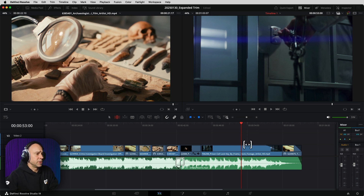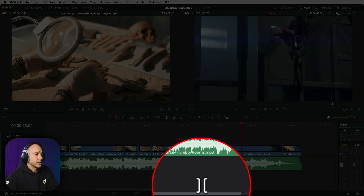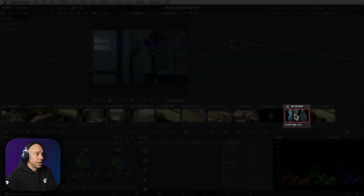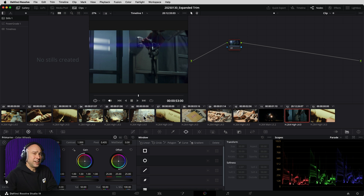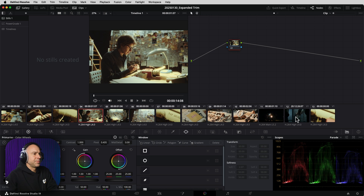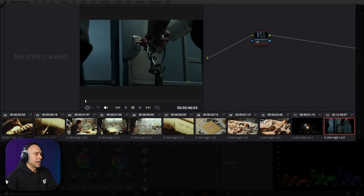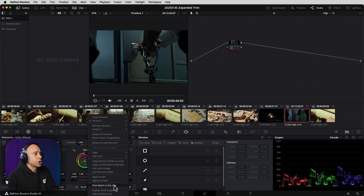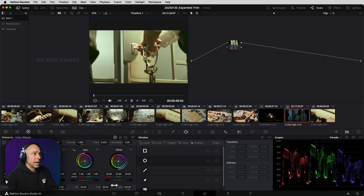We can do a whole bunch of things, but the shot match is going to do the quickest and easiest job here. Jump over into the color tab. The first thing you want to do is select the clip that you want to match. Next, find a clip in your timeline that already has the look that you want. For example, this one right here — I like the look of that. It's got the cream colors, the lighting looks good. So select the clip you want to match, then come to the one you want to match from and right-click, then come down to shot match to this clip.